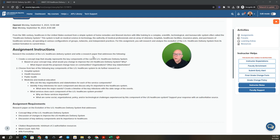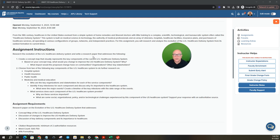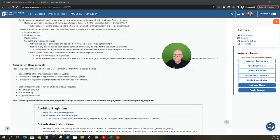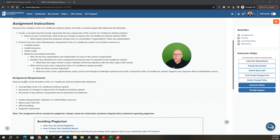Once you pick two then you continued on to the sub bullets on what you're to do. Who are the key organizations and stakeholders for each of the service components? Identify four key milestones for each component and discuss why it's important to the healthcare system. What were the major events? Create a timeline of the key milestones with the date range of the events. So like I said there's a lot of moving pieces in this paper. Next bullet, what services does each component of the US healthcare delivery system provide? Why are these services important? What are some social, local, organizational, policy and or technological experience by this component of the US healthcare delivery system? Support your response with an authorized source. So again this is research based.